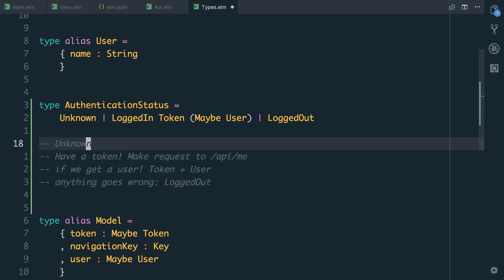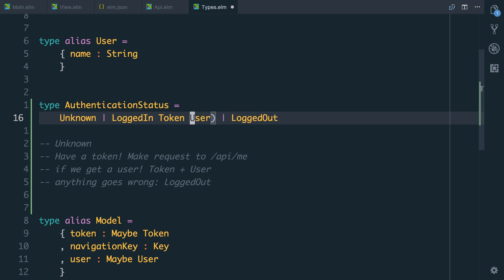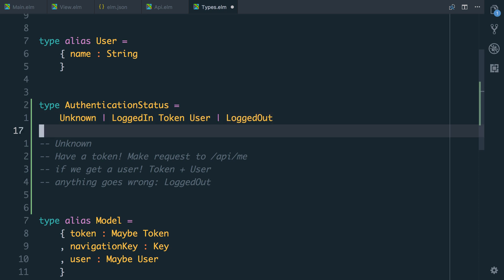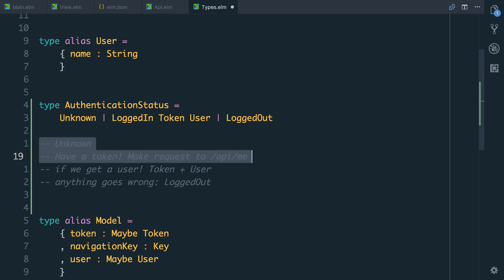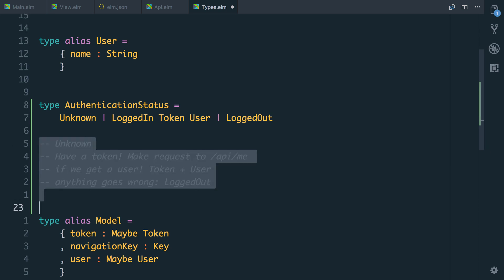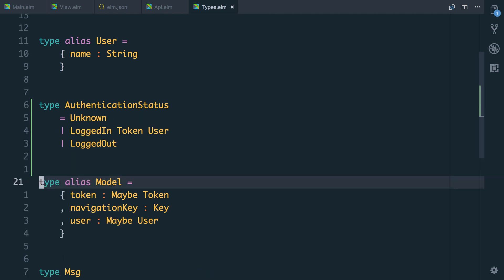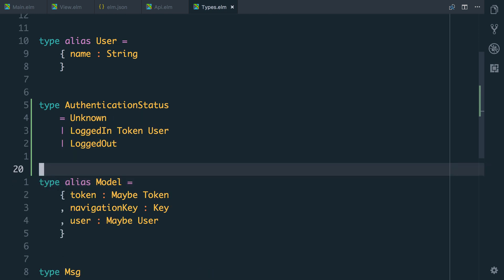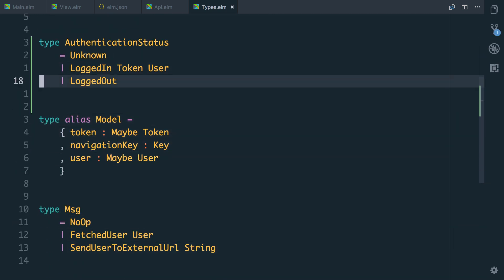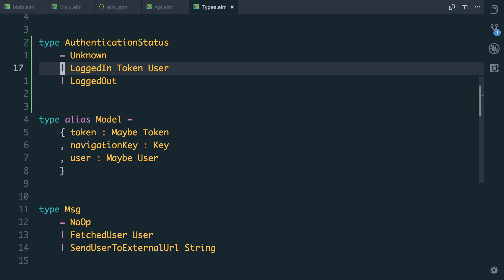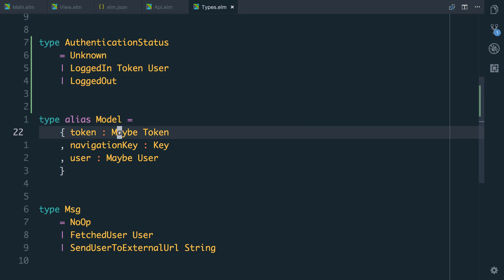So actually logged in token doesn't need to be maybe user. It can just be user. Because if we get logged in with a token but fetching the user fails then we're going to be logged out. So we're going to stay unknown until we know exactly what's going on. So now we can have our type of authentication status. And now a user cannot be logged in unless we have both a token and a user. You can't have the logged in state with just one of those fields.